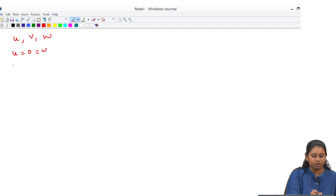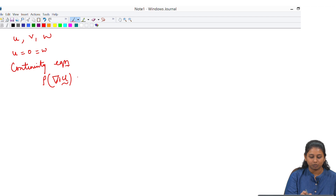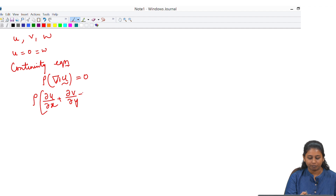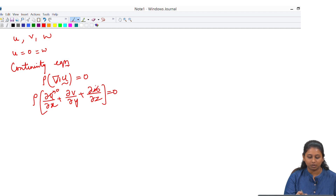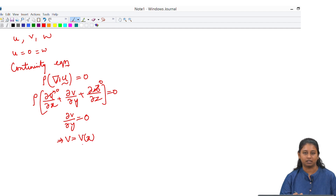First we can use the continuity equation, which is rho del u equal to 0. We can write it as the partial derivative terms, and since u and w are 0, we are left with dv/dy equal to 0. This clearly shows that the velocity in the y direction is only dependent on the x direction, because there will be no flow in the z direction.